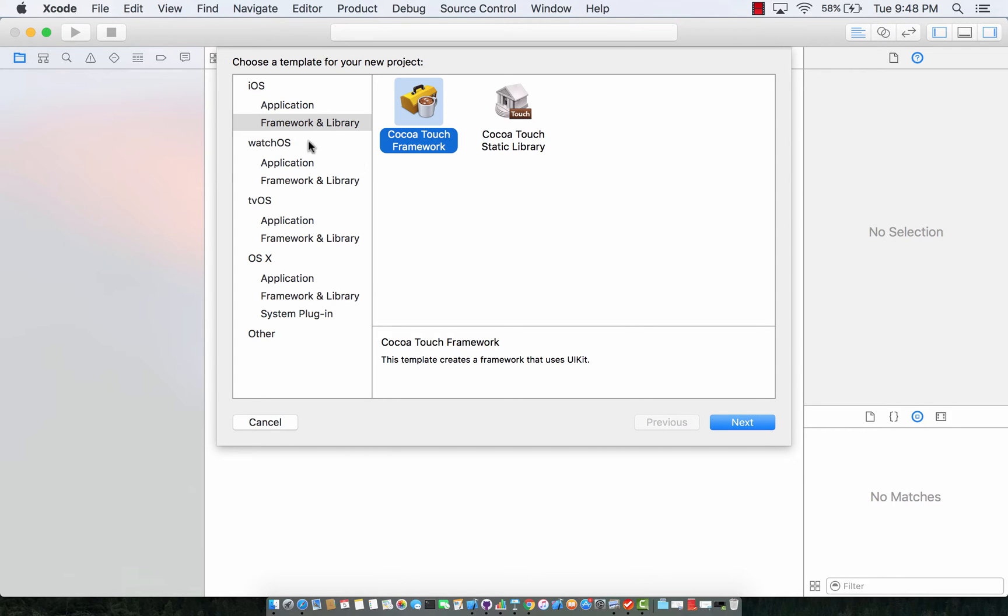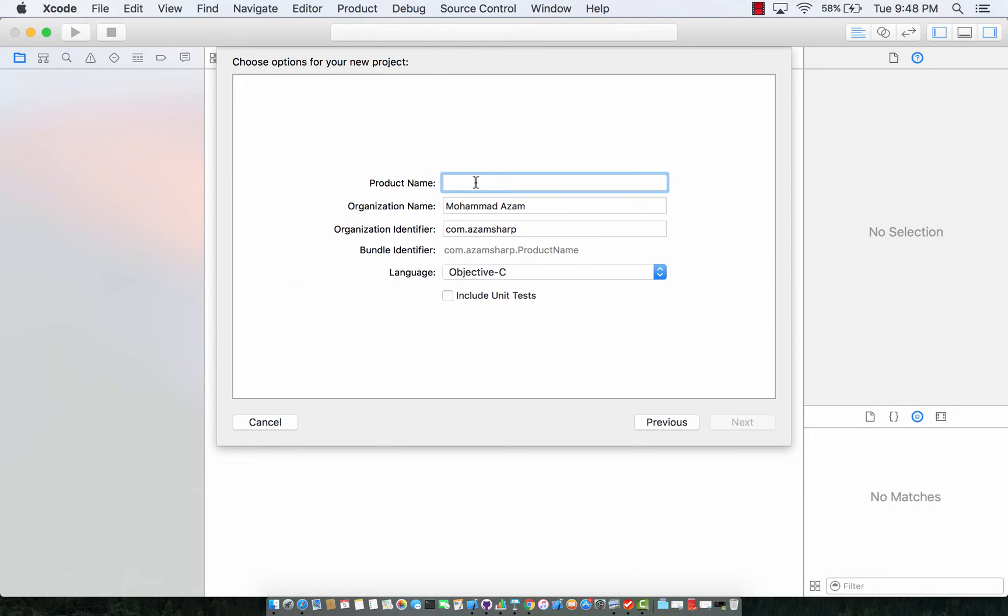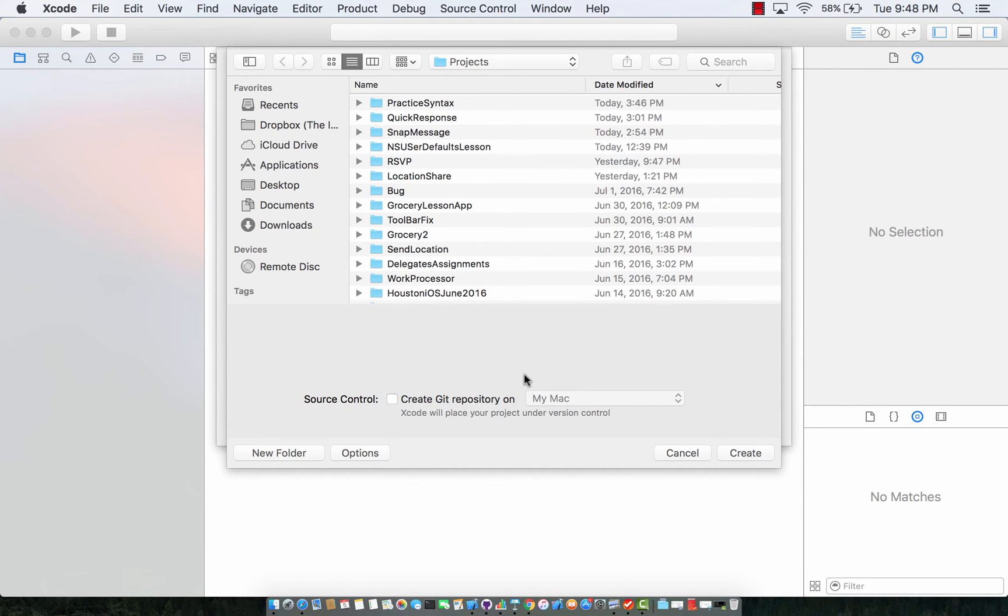So start with your project. I'm going to select framework and library and Cocoa touch framework. Now I'm going to call this AZ framework. All right and I'm going to create that.